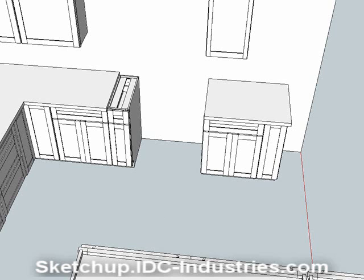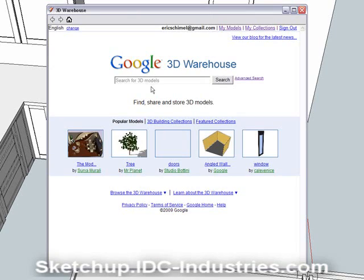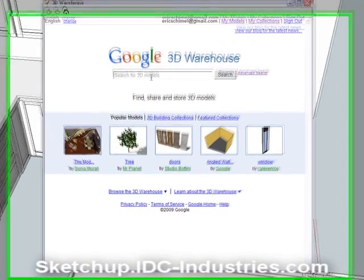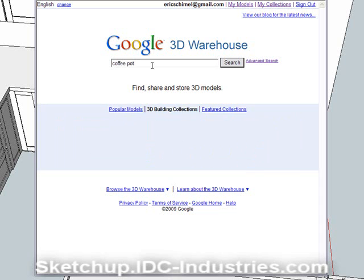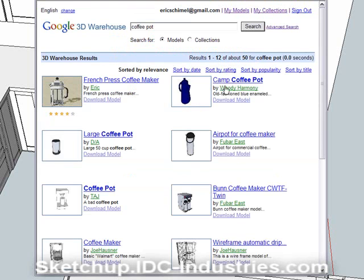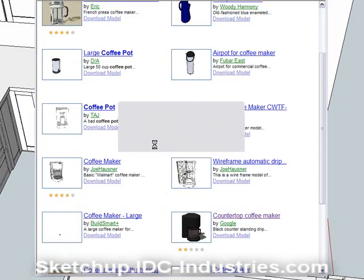You can also find other great things in the warehouse. I like to decorate my designs to really help sell them. Let's say I wanted to add a coffee pot — I can go to the 3D Warehouse, search for coffee pot, select one, and drop it right into my design rather than waste the time to draw it myself.